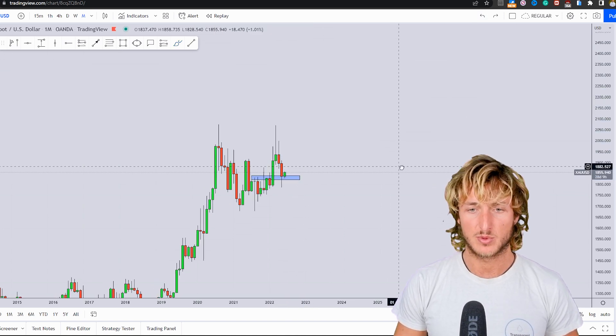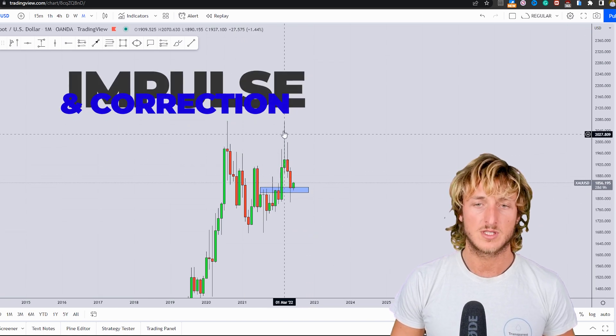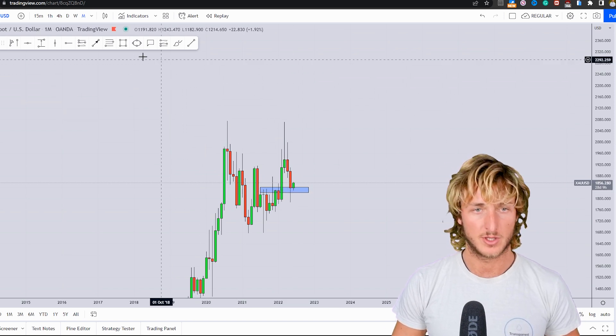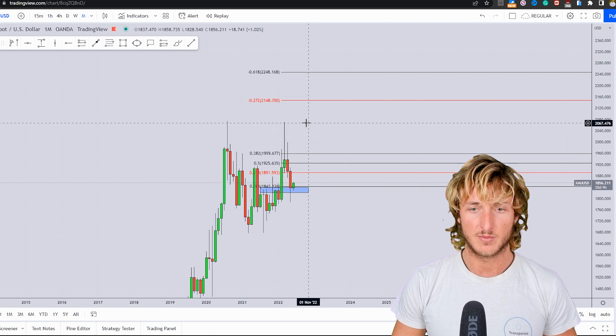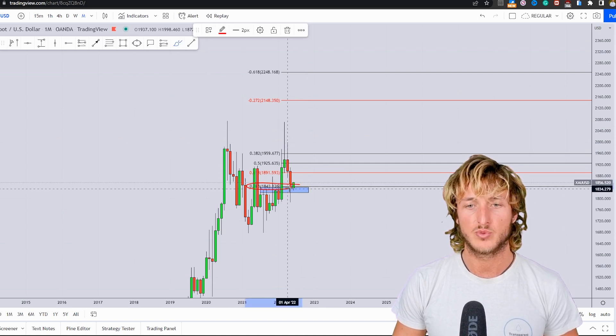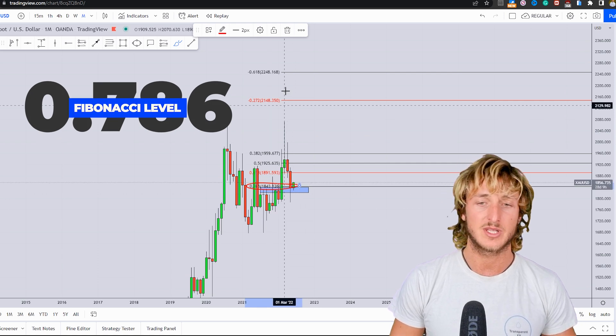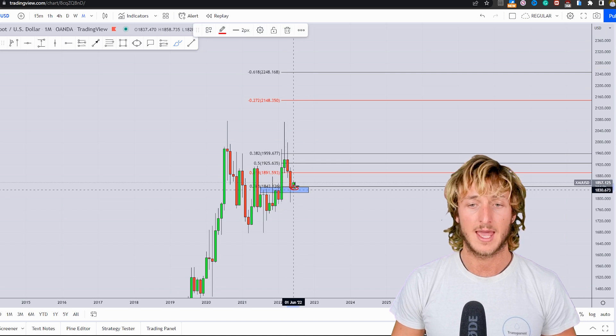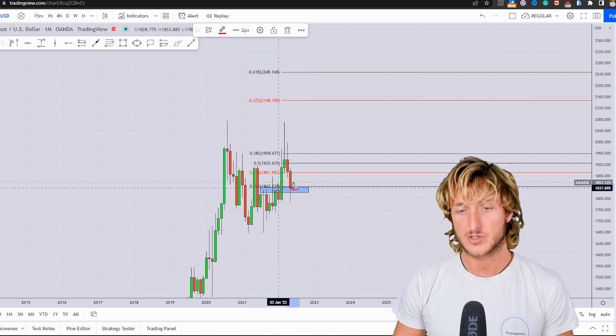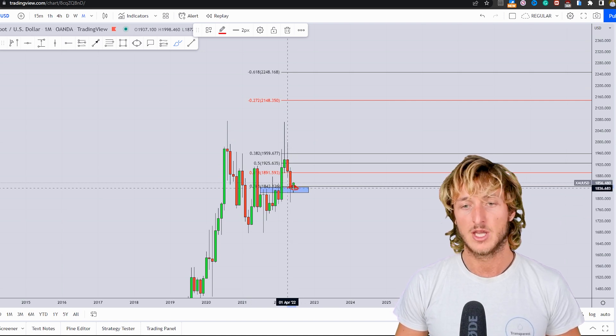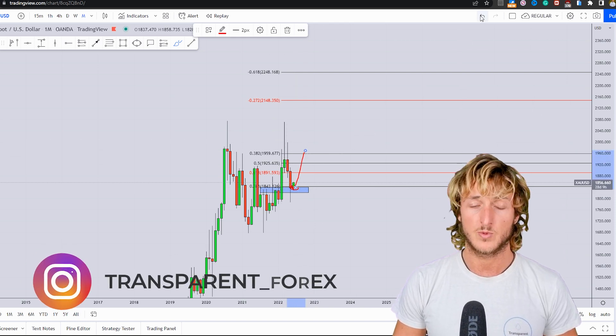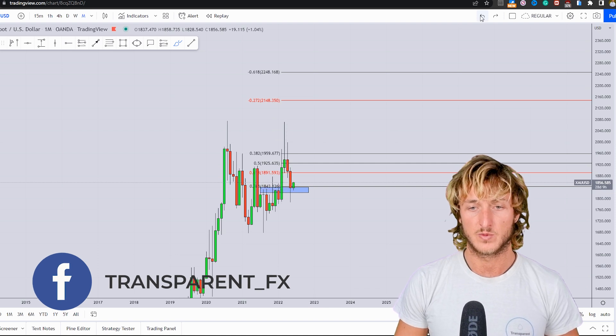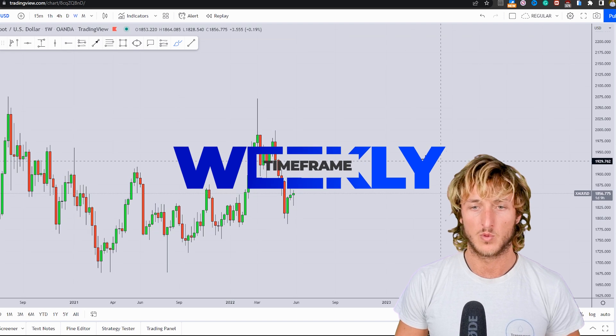We can also notice how since we have an impulse and correction, we can measure the correction by taking our Fibonacci from the low to the high of the impulse. If we do that we can see how we are currently rejecting the 0.786 Fibonacci retracement taken on this monthly impulse, which is quite strong support and is currently lining up also with the previous structure resistance turned support, creating a very strong confluence of support and demand at this area that we could expect this market to reject to the upside.